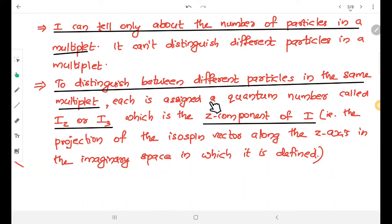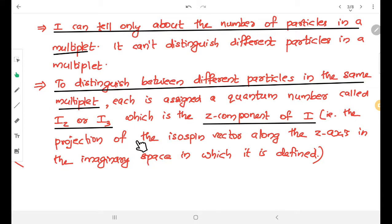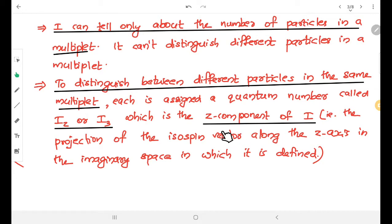To distinguish different particles within the same multiplet family, each particle is assigned a quantum number called IZ, also written as I3. This is known as the z-component of the isospin vector — it is the projection of the isospin vector along the z-axis in the imaginary isospin space in which it is defined.